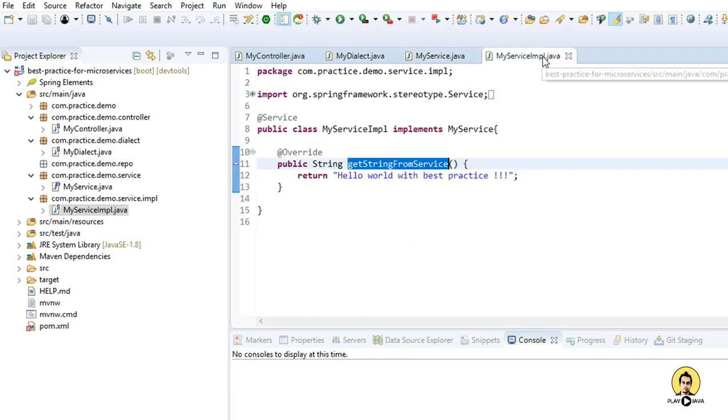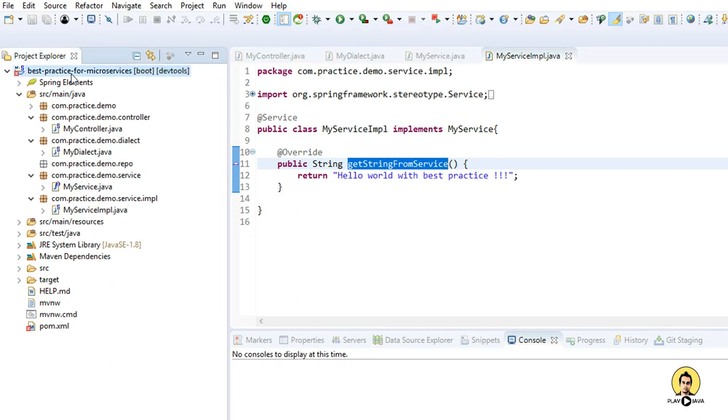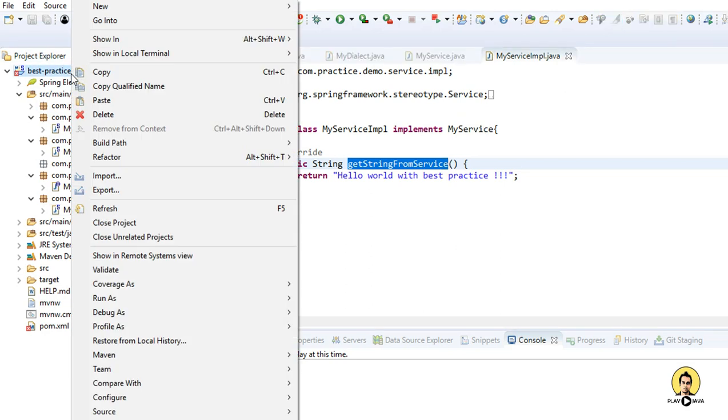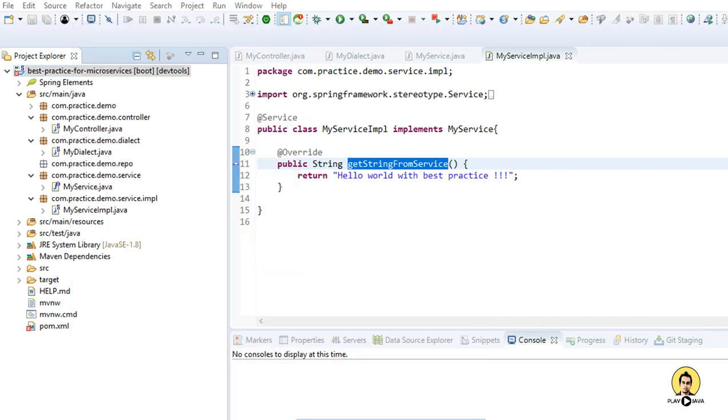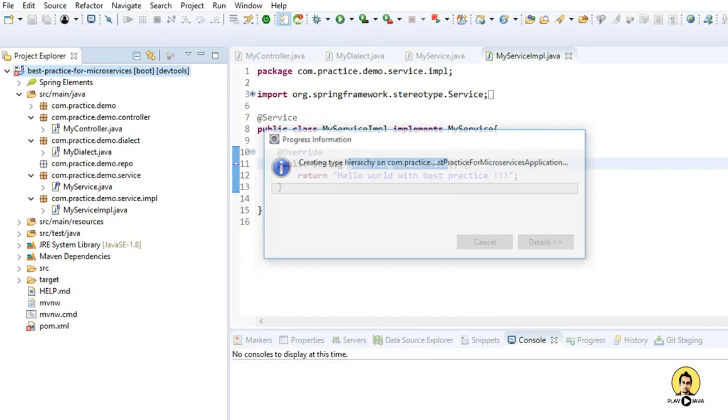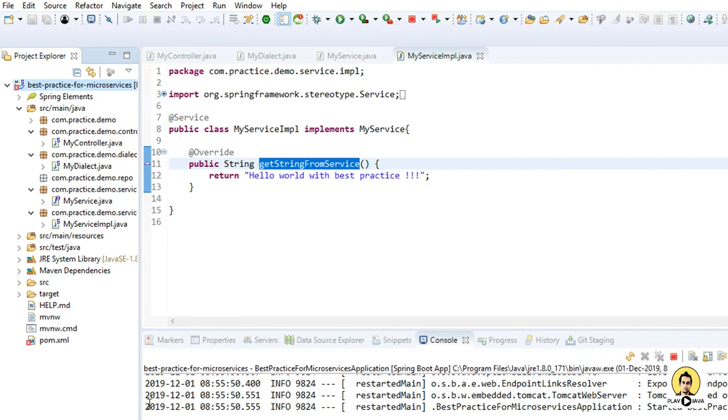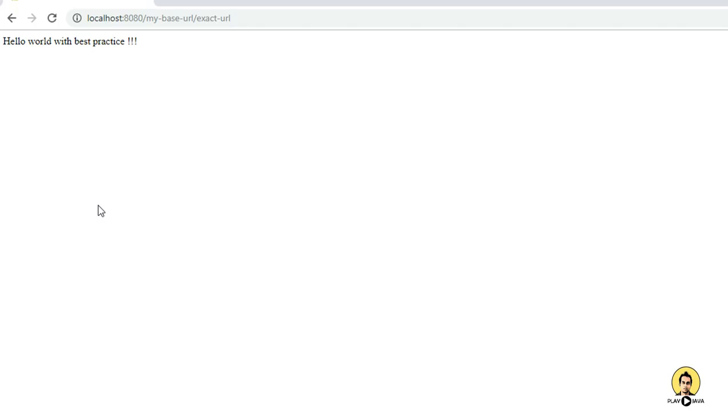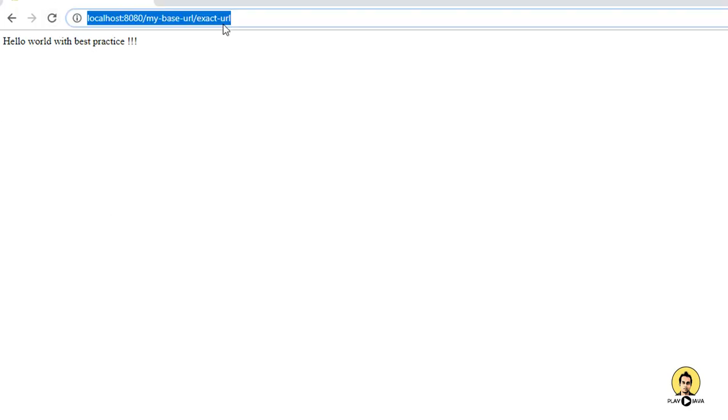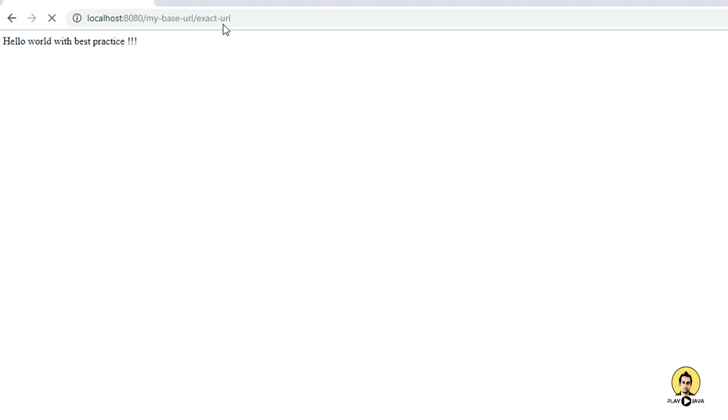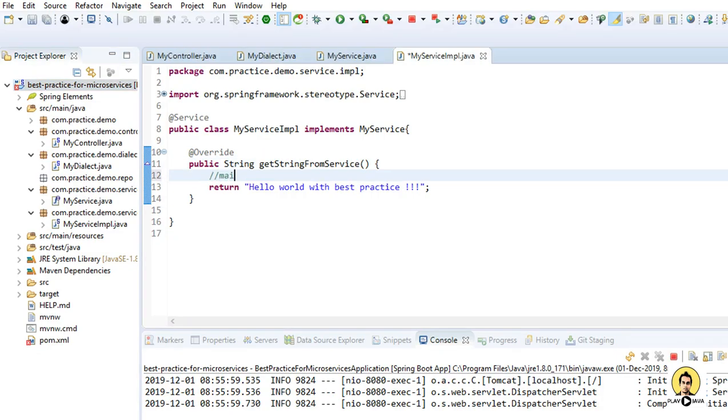I've already created a video to show how to create API with best practice, so you can check the link in description. When I run this, the Tomcat has started and this is the thing which will come when I'm going to hit this URL. See, it is coming hello world with best practice.